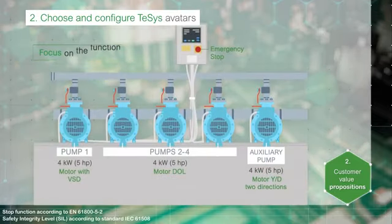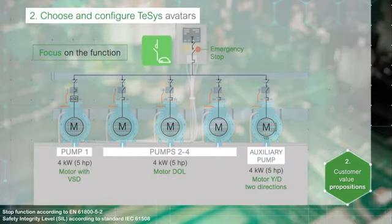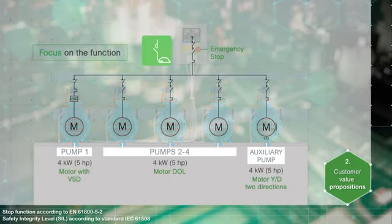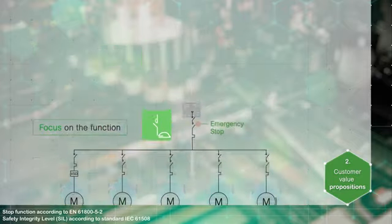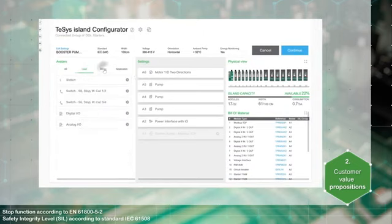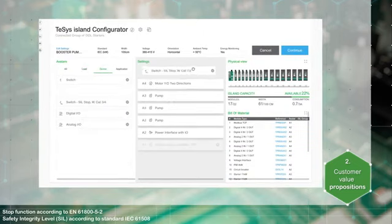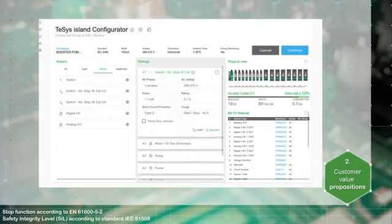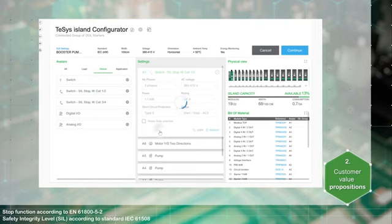Let's focus on the integration into a functional safety group called a SIL group. A SIL group is made up of one or more SIL application load or device avatars. Choose the SIL avatar according to the application needs with wiring category one, two, three, or four to meet the safety requirements.